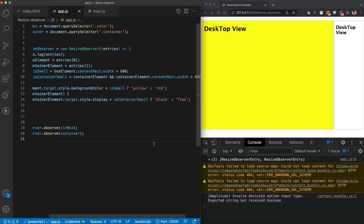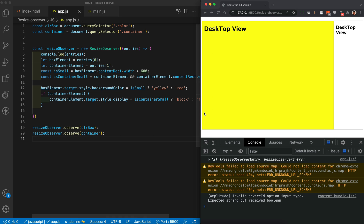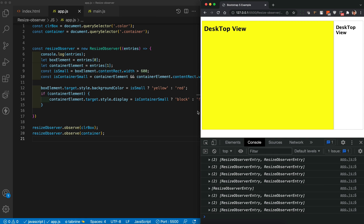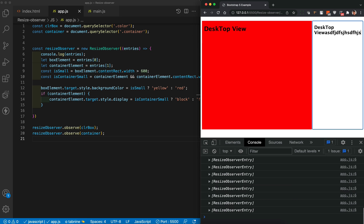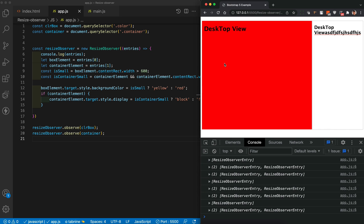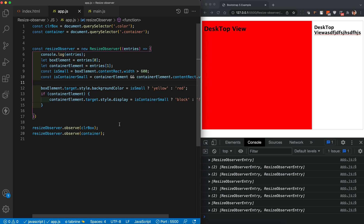After the fix there are no more errors. Both examples work correctly — decreasing the window triggers the responsive layout, increasing it reverts back. One important note: even though we're doing this with JavaScript, we still rely heavily on CSS, so you still need to be solid in CSS.